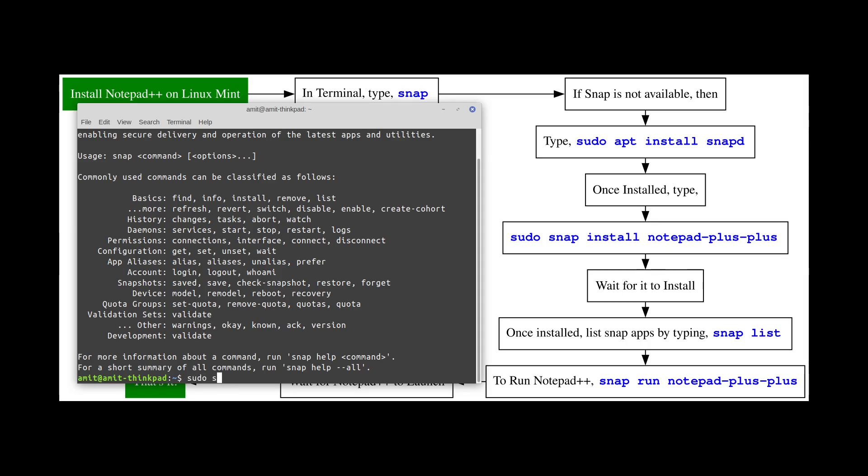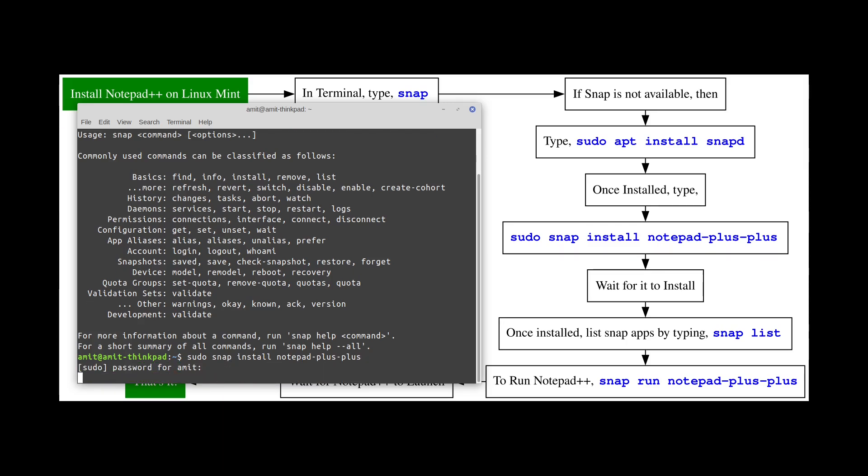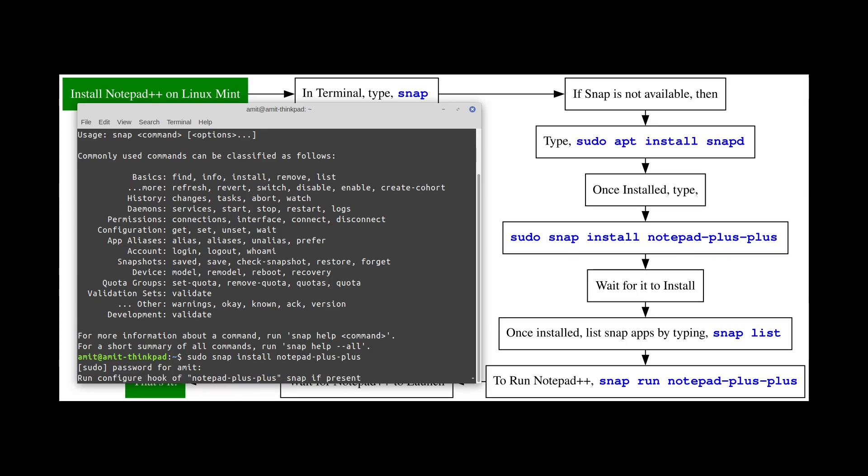It will ask for the password and then it will take some time to actually install Notepad++. I'll pause the video and once it's done I will be back.